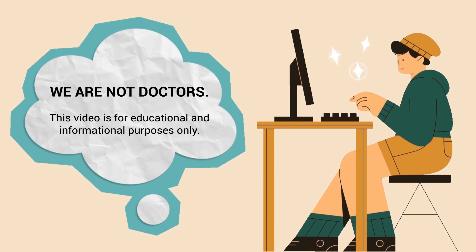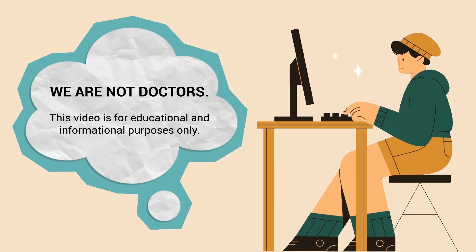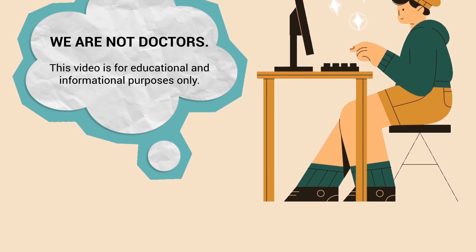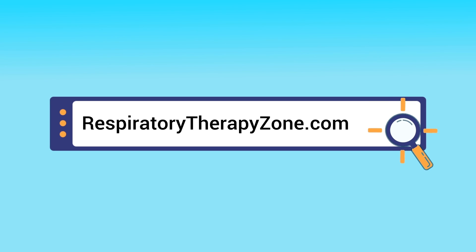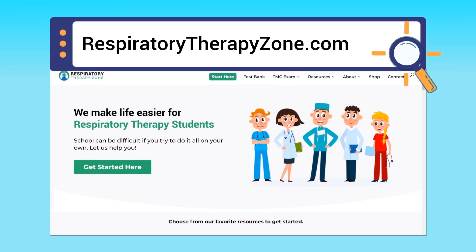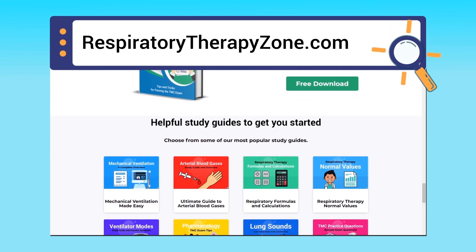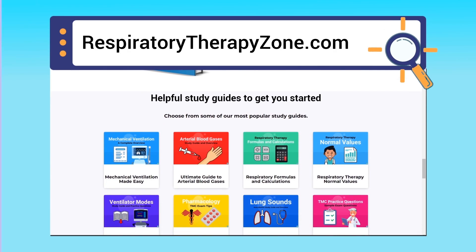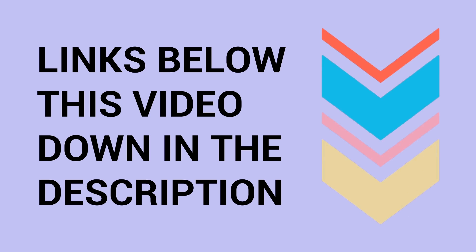Just a quick reminder: we are not doctors. This video is for educational and informational purposes only. If you want to dive deeper and learn more about this topic, you can go to respiratorytherapyzone.com, where we have a ton of free study guides, practice questions, and other helpful resources. Links are in the description below.